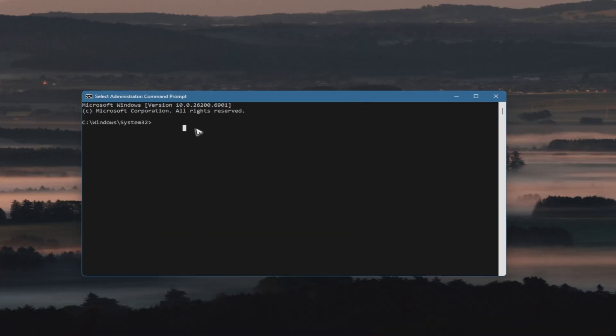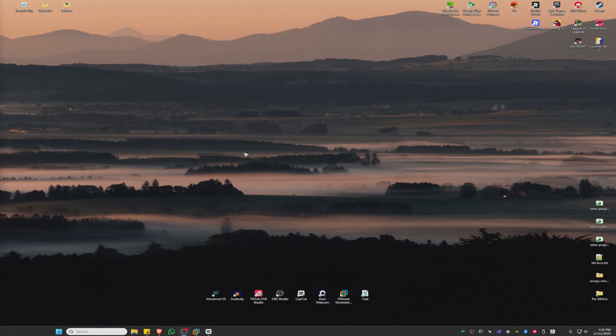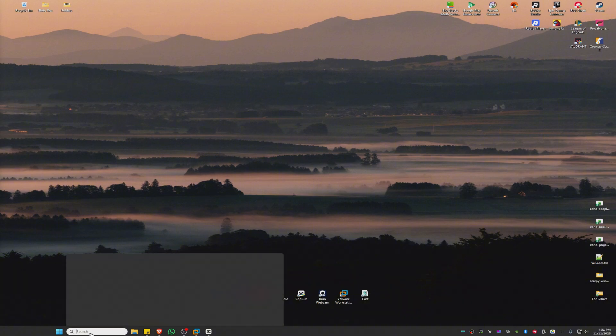Type in 'sc delete vgc' and hit Enter. Now type 'sc delete vgk' and hit Enter. Then type 'exit' and hit Enter.